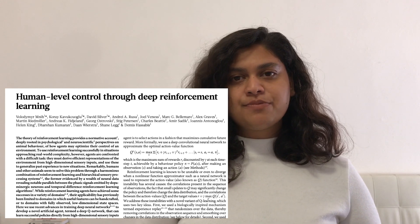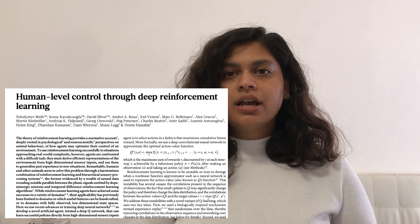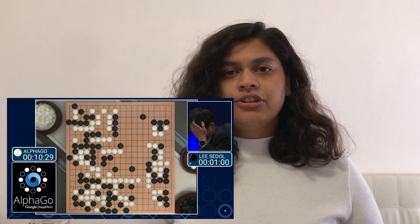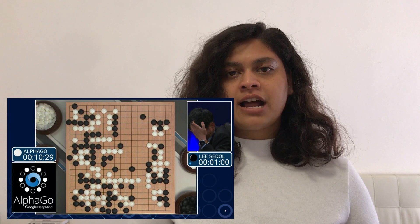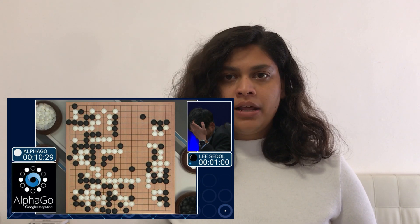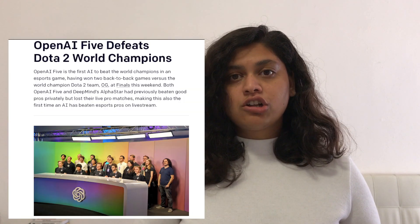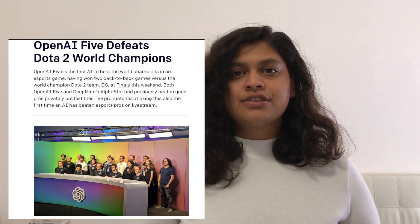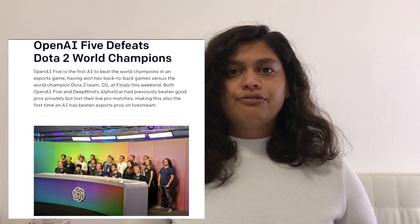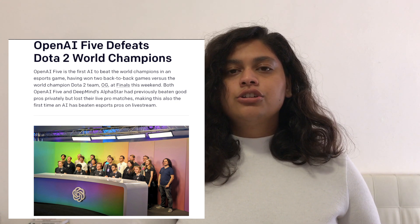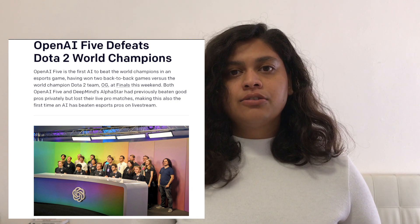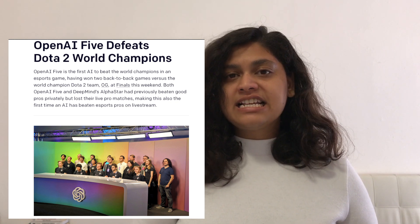The past decade has seen a resurgence in the field of reinforcement learning, with DQN performing above human level at various Atari games in 2013. In 2016, we heard the news of AlphaGo's victory over Lee Sedol, making it the first computer program to beat a professional human Go player. This was followed by news in 2019 of OpenAI Five's defeat of the Dota 2 world champions, making it the first AI system to beat the world champions in an eSports game.